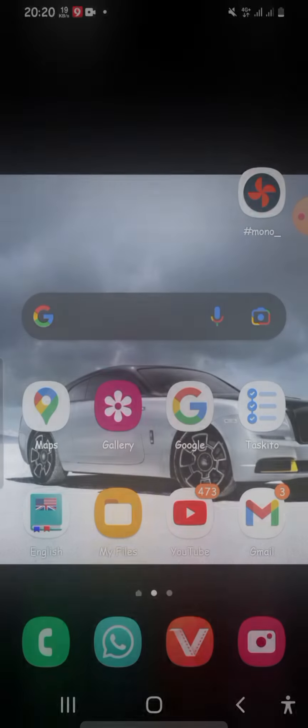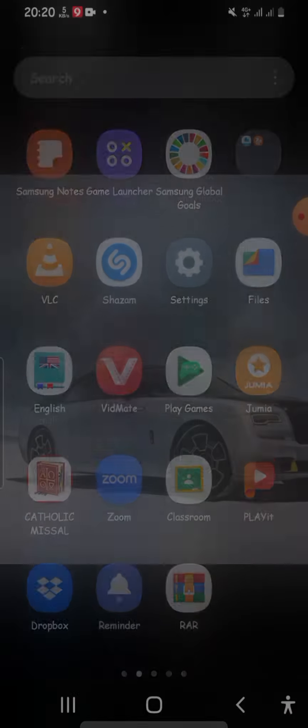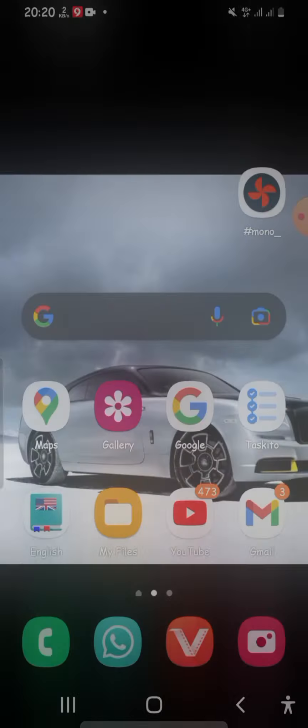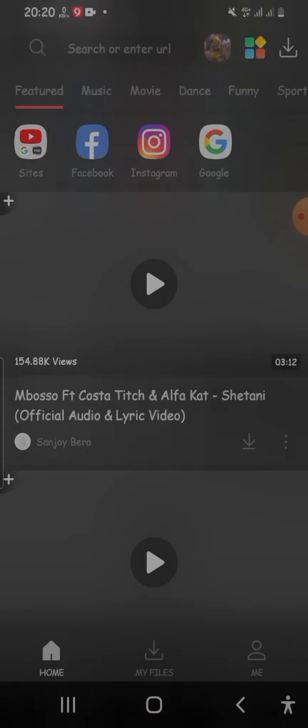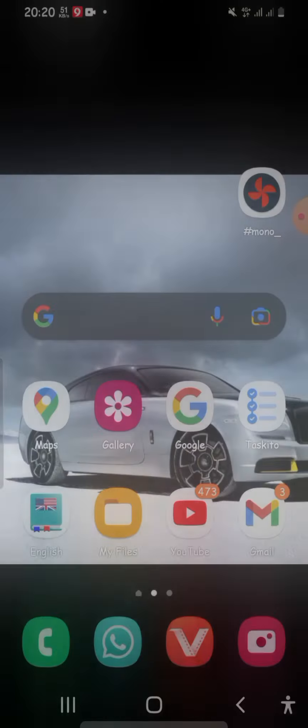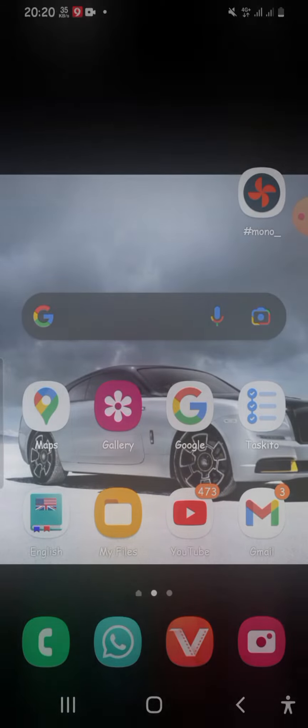After you've tapped the install button, you'll be able to access VidMate. So let me show you how to use VidMate to download movies and other content.